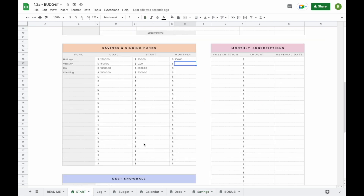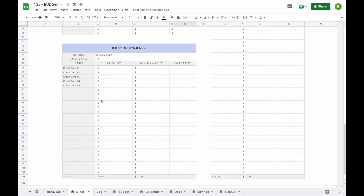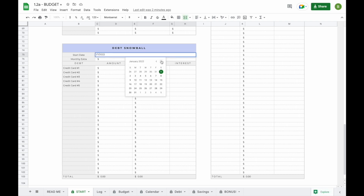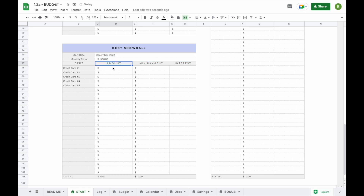Now that we've set up our savings and sinking fund dashboard, let's head over to the debt snowball. To set up your debt snowball, all you have to do is enter your start date, your monthly extra, and information per debt. You don't have to enter your information in any specific order — the spreadsheet will automatically sort them from smallest to largest. For example, you want to start paying off debts on December 1st and pay $500 extra towards all your debts every single month. This extra amount is on top of the minimum payments.